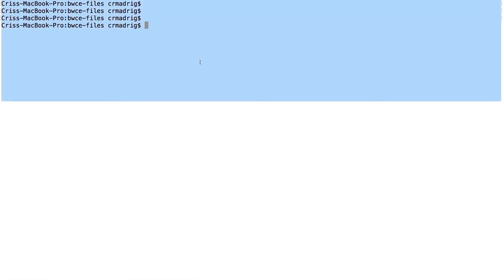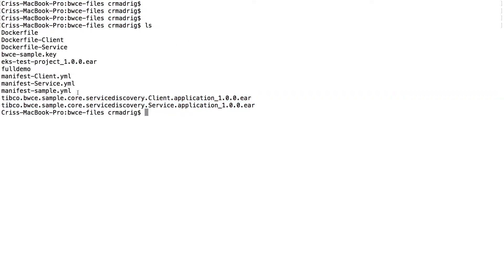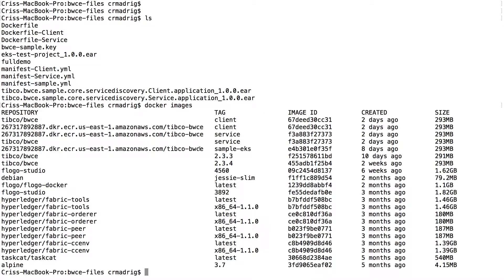So now that I've exported it, you'll see that I have two EAR files here. I have two manifest files as well, service and client that I'll be using. And I have two docker files for them as well. So I generated the docker images. If you notice here, I have a client service and then I've already tagged them for my ECR repository.